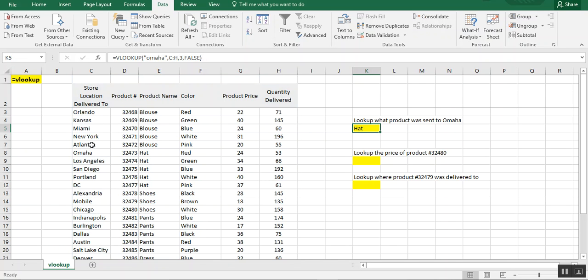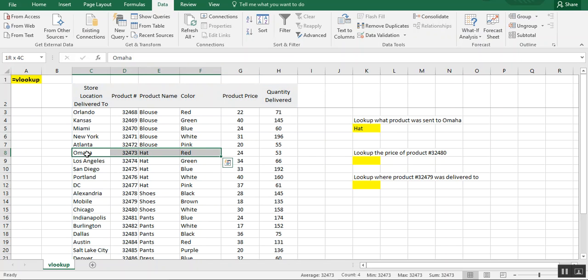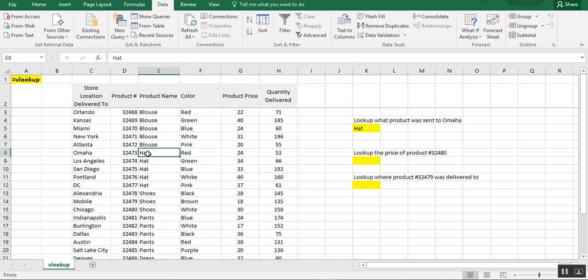So if we look up Omaha here, where's Omaha? And you can see that, yes, indeed, a hat was sent to Omaha.